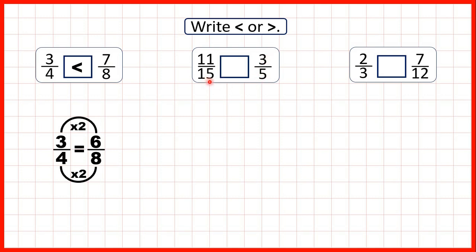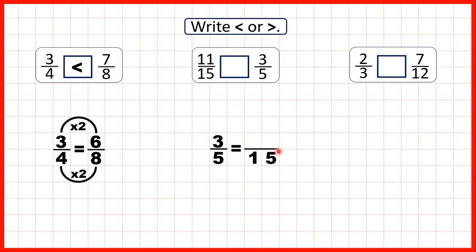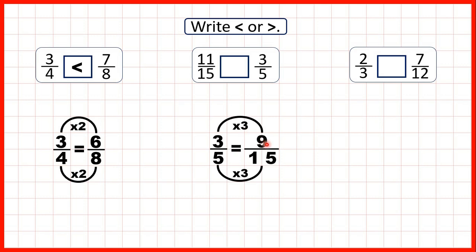Now we have eleven fifteenths and three fifths. Fifteen is in the five times table, so here it's the second fraction that we need to find an equivalent fraction for. We need to find an equivalent fraction for three fifths which has a denominator of fifteen. Five times three is fifteen, and three times three is nine, so because three fifths is equivalent to nine fifteenths, we know that eleven fifteenths must be larger.